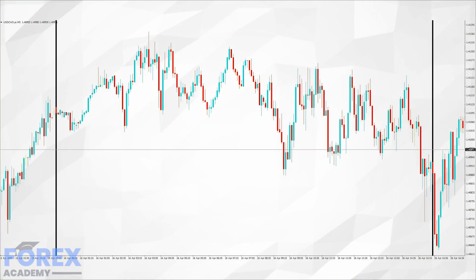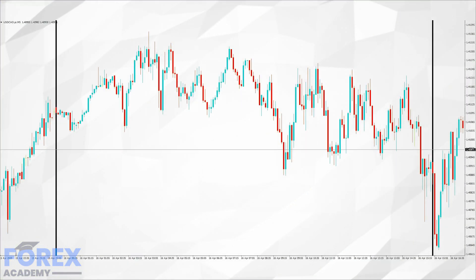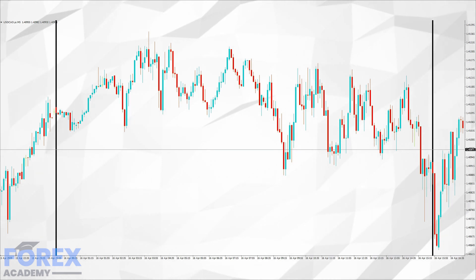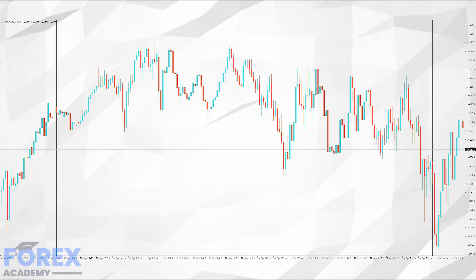This is a section of price action on a 5-minute chart of the USD/CAD pair. We have added two vertical bars because this is the period that we want to drill down a little bit more on.